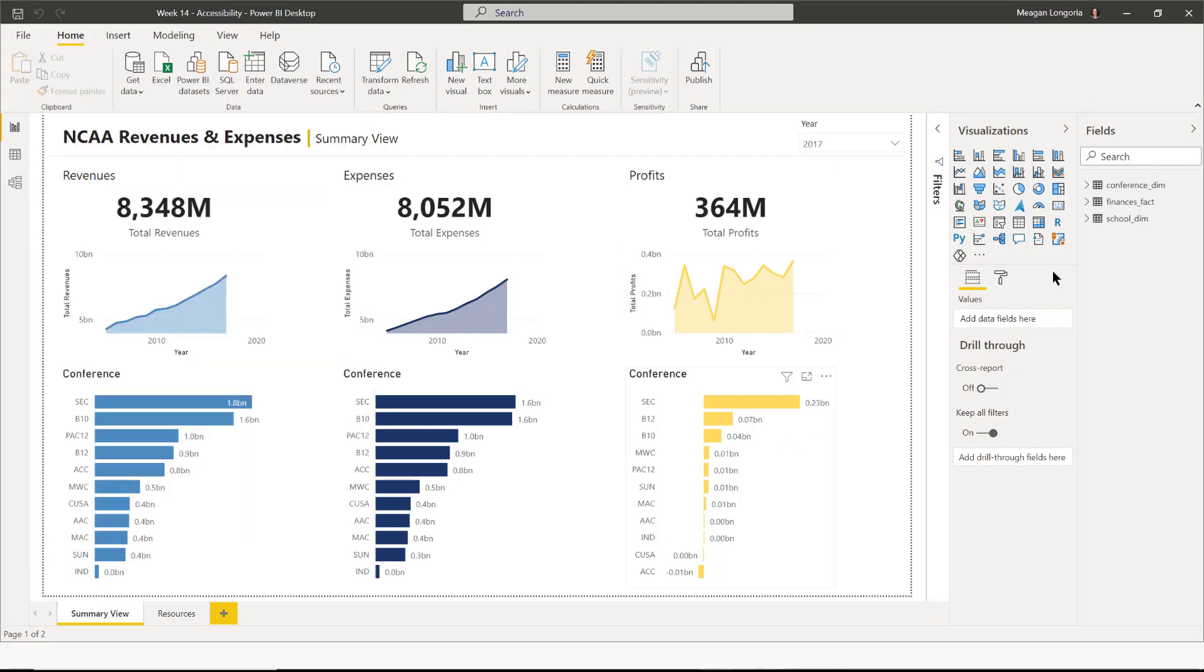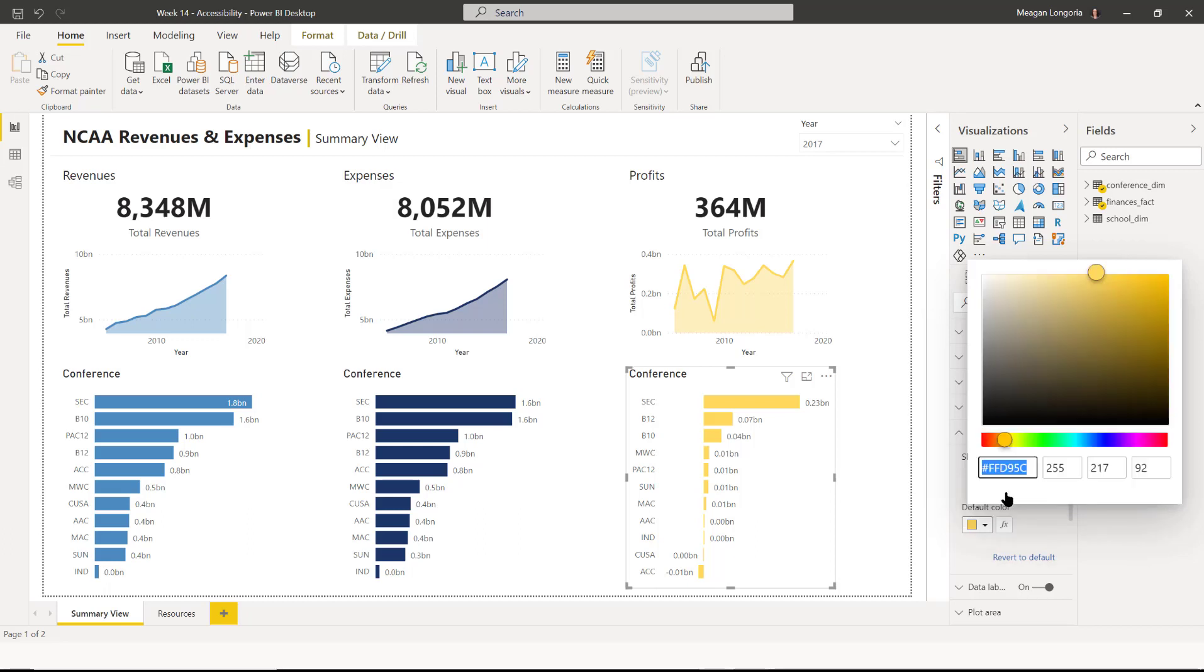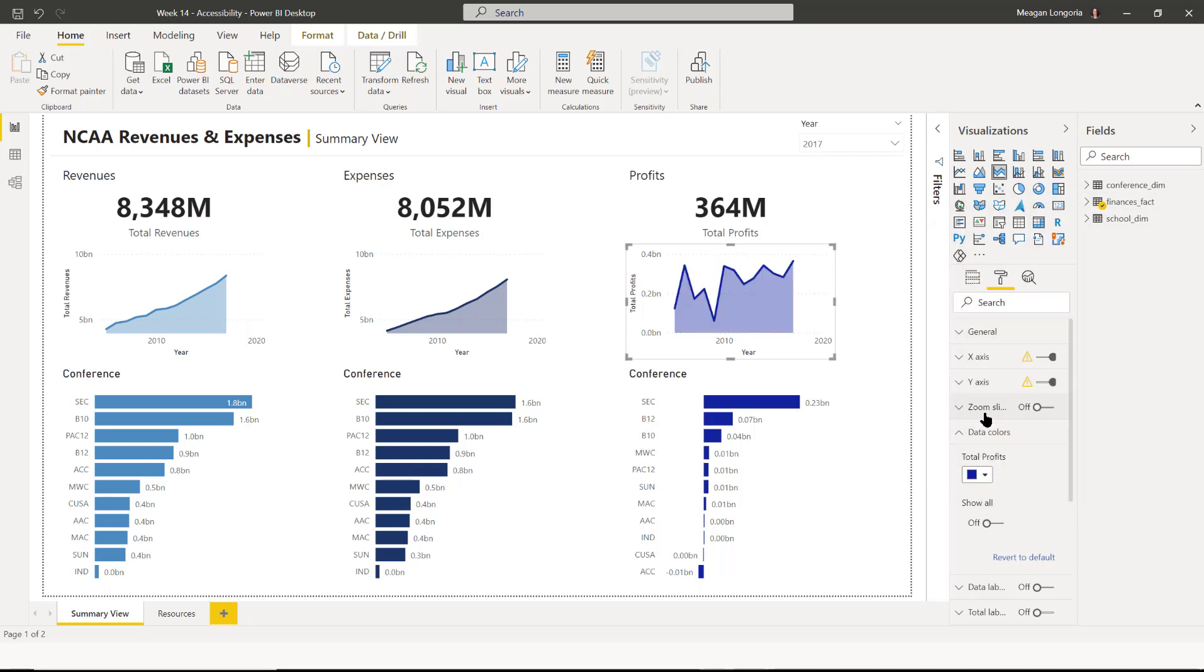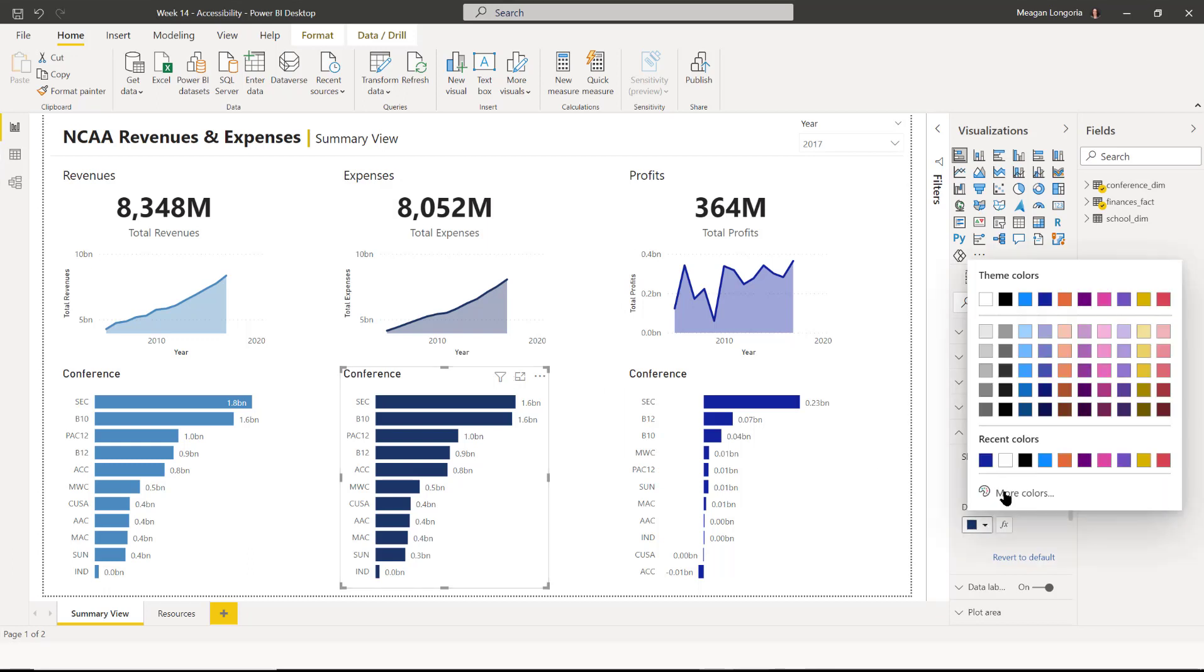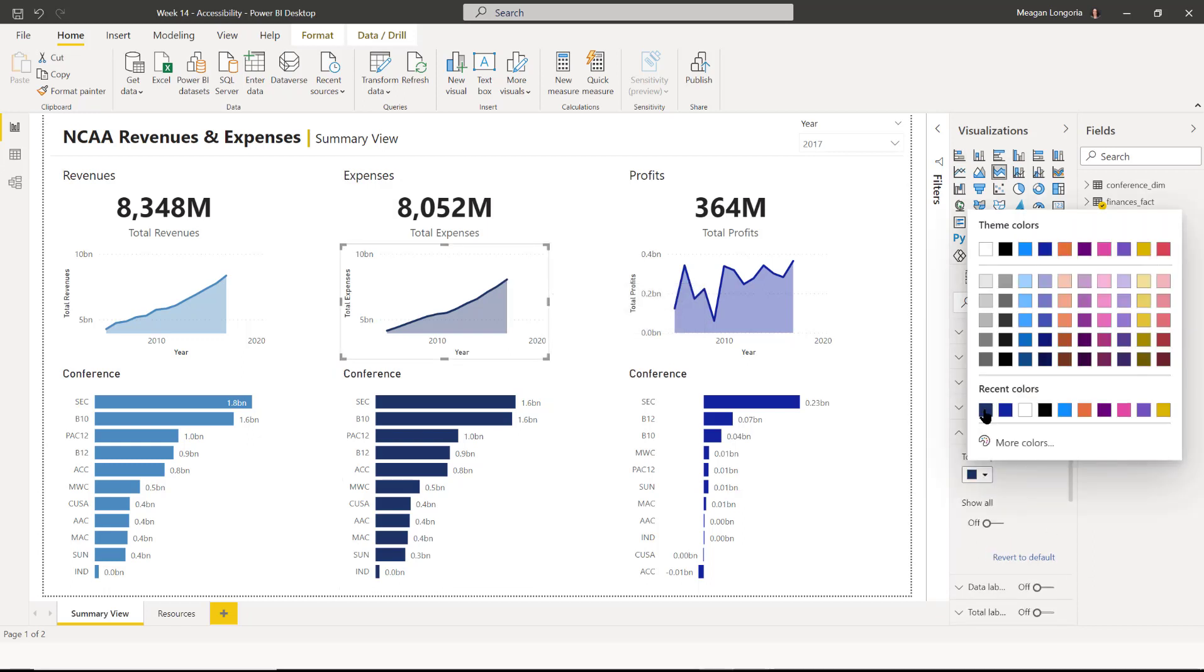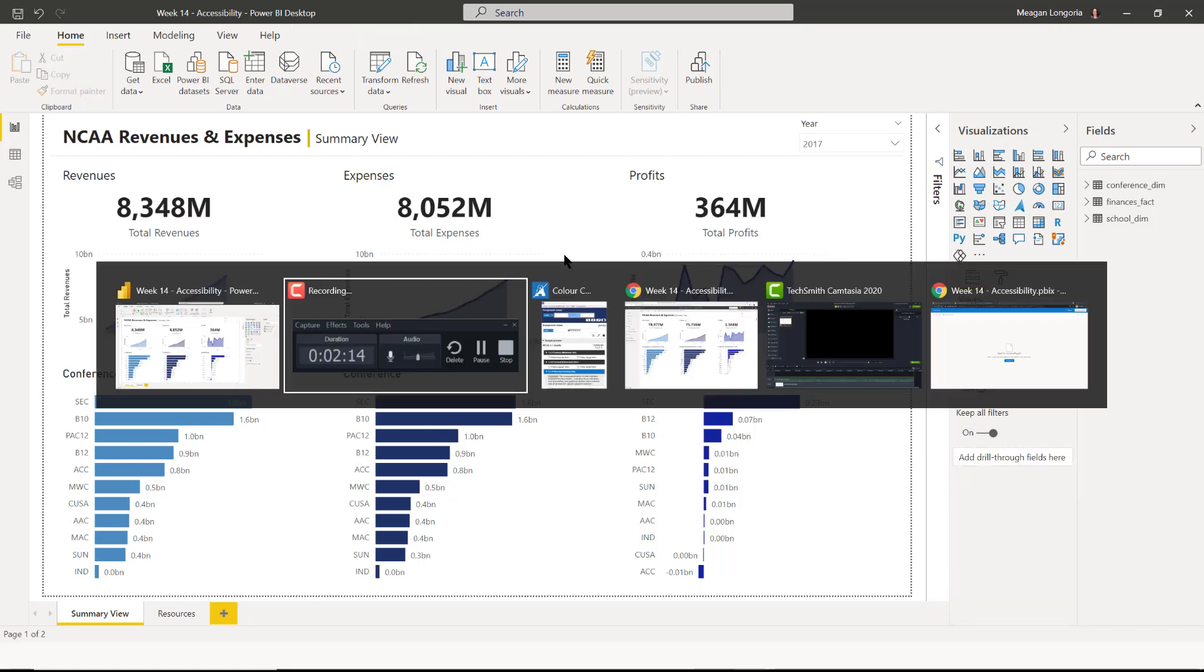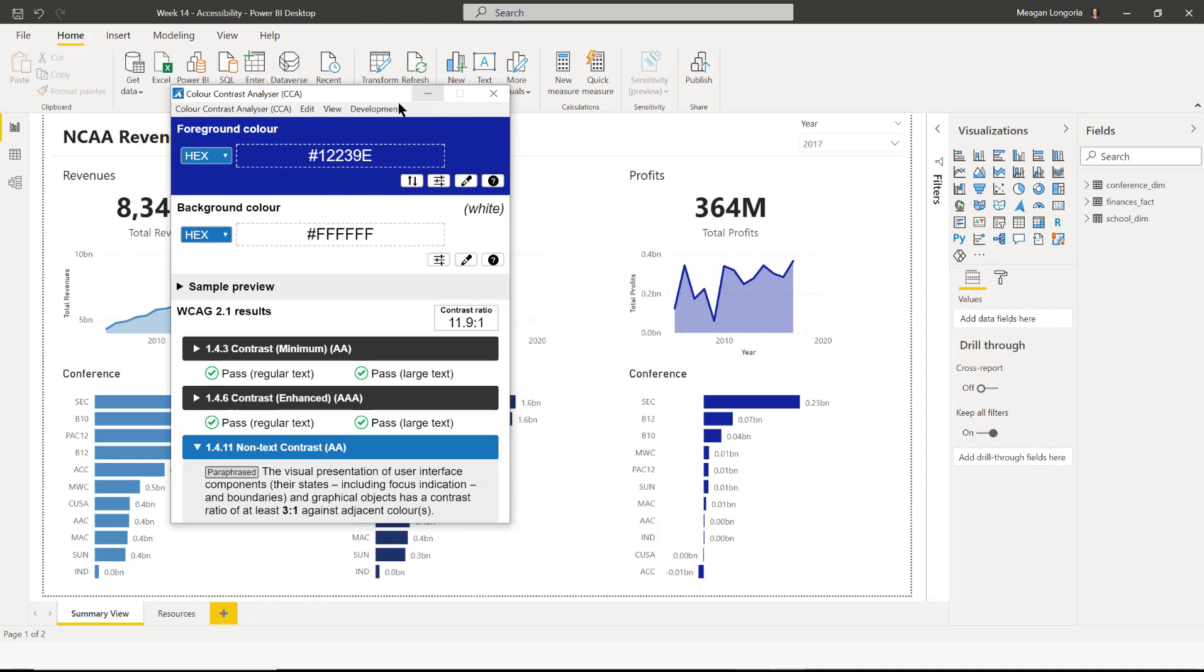So I'm going to change my data color here. And I'm going to make it this bluish purple color. I'm going to do the same for my area chart. And now I want to make sure my colors match pretty well. So I'm going to adjust this middle color slightly. So if I measure this new color, it's got an 11.9 to 1 contrast ratio, which is good.